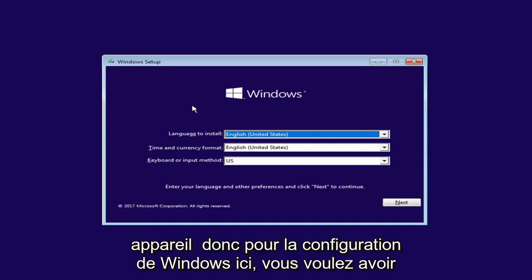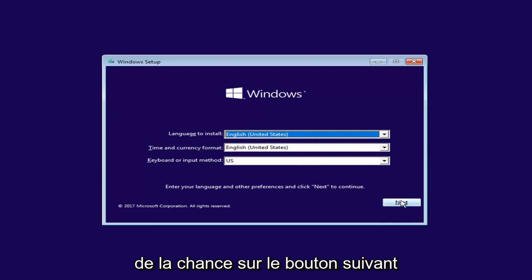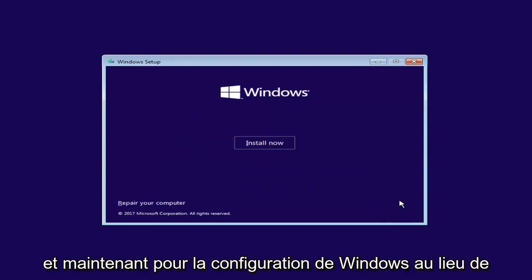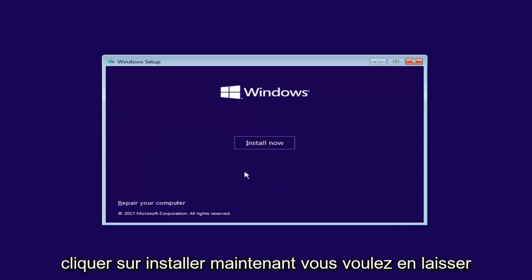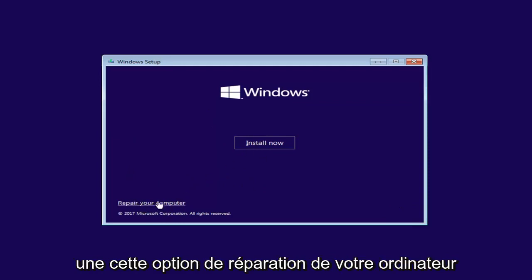For Windows Setup, you want to left click on the Next button. Now for Windows Setup, instead of clicking on Install Now, you want to left click on the Repair Your Computer option right here.